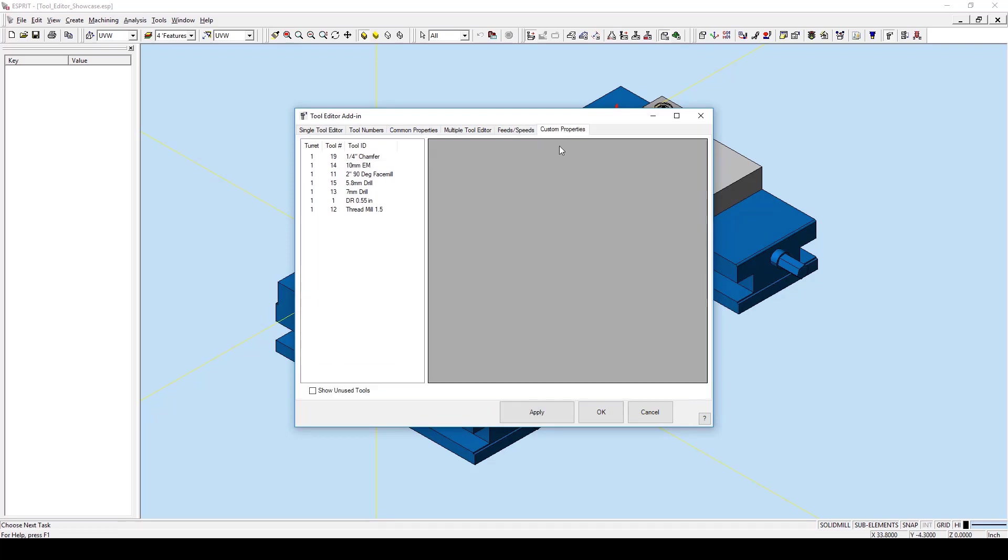The custom properties window adds an internal property to the tool that can be used within the API or post processor.